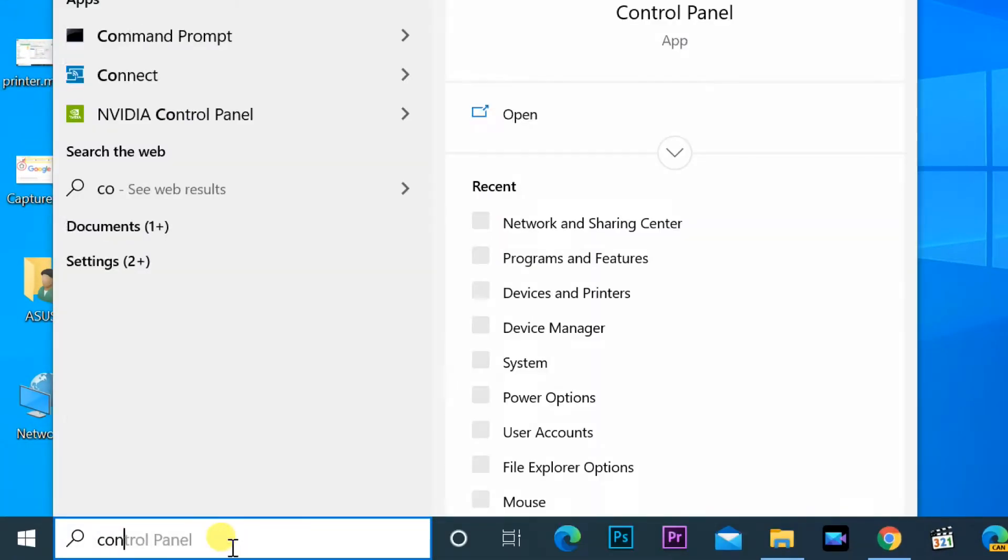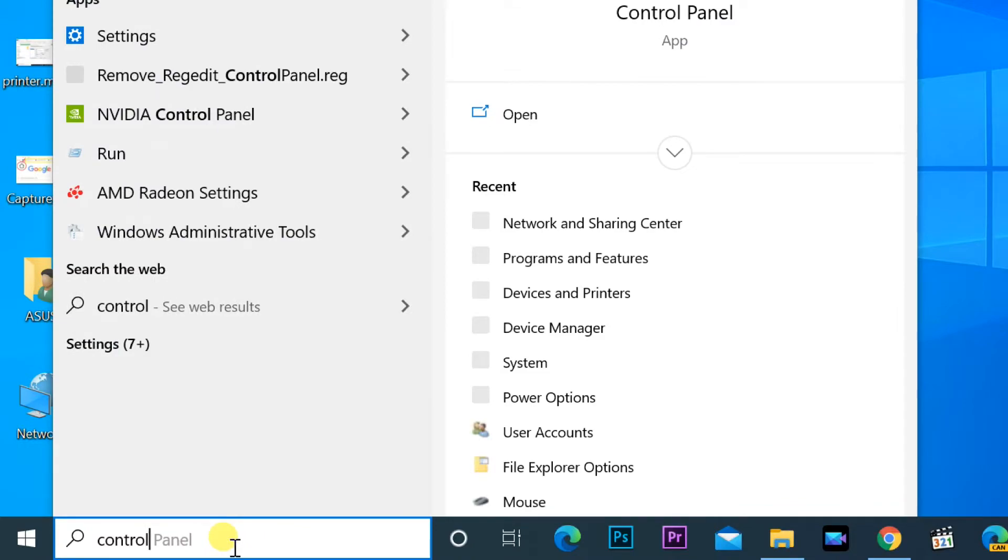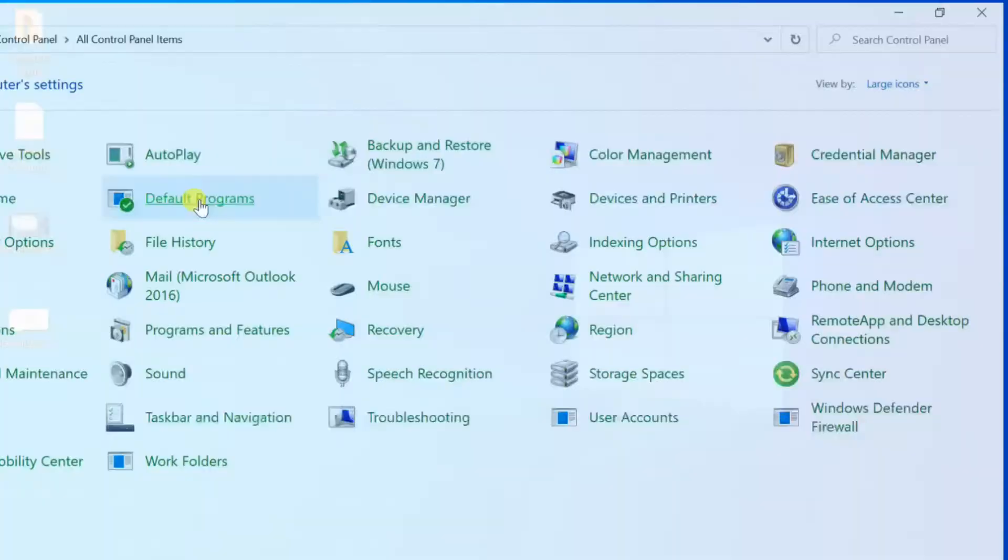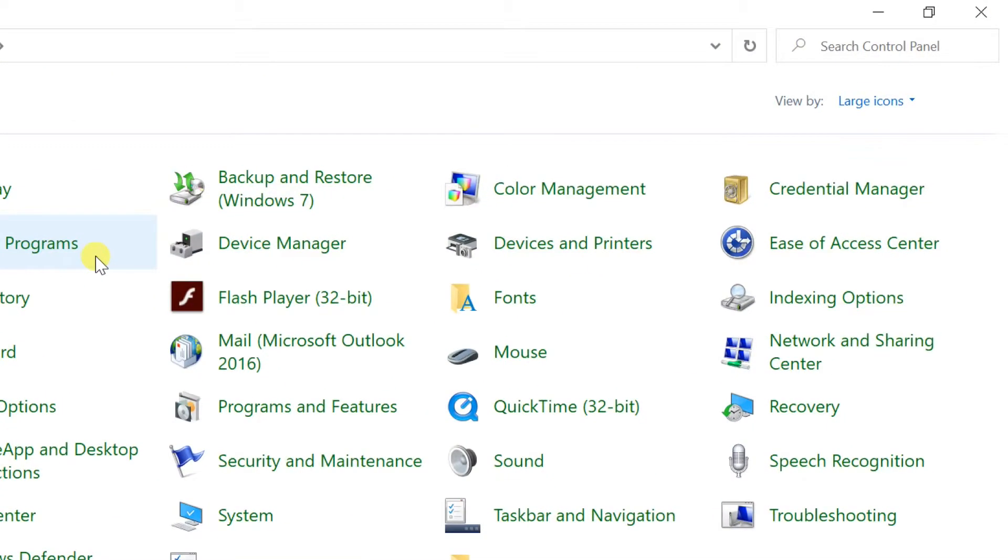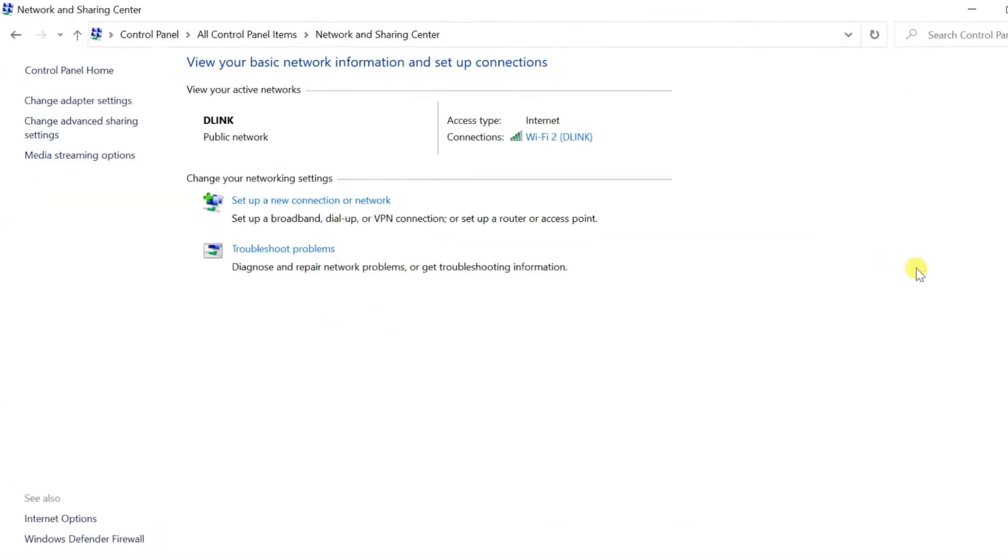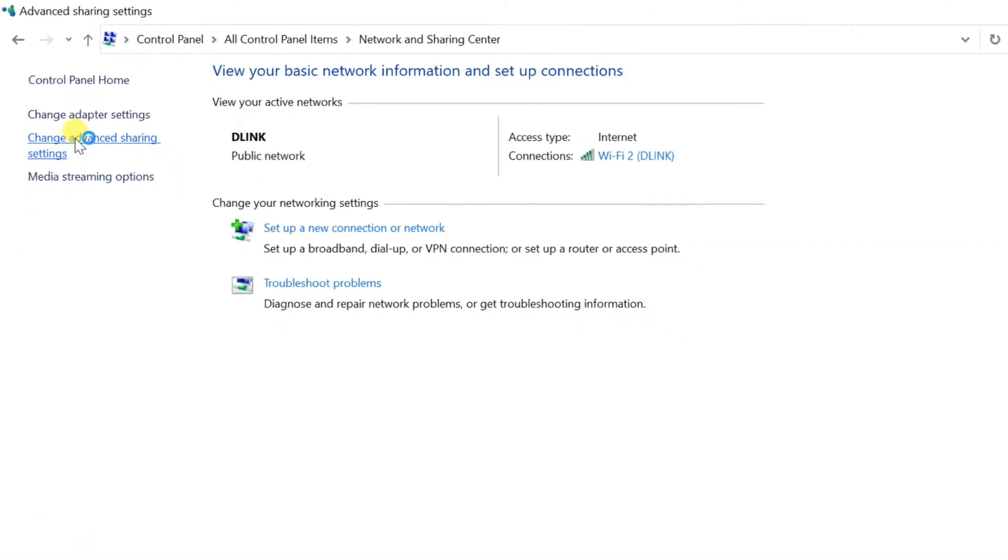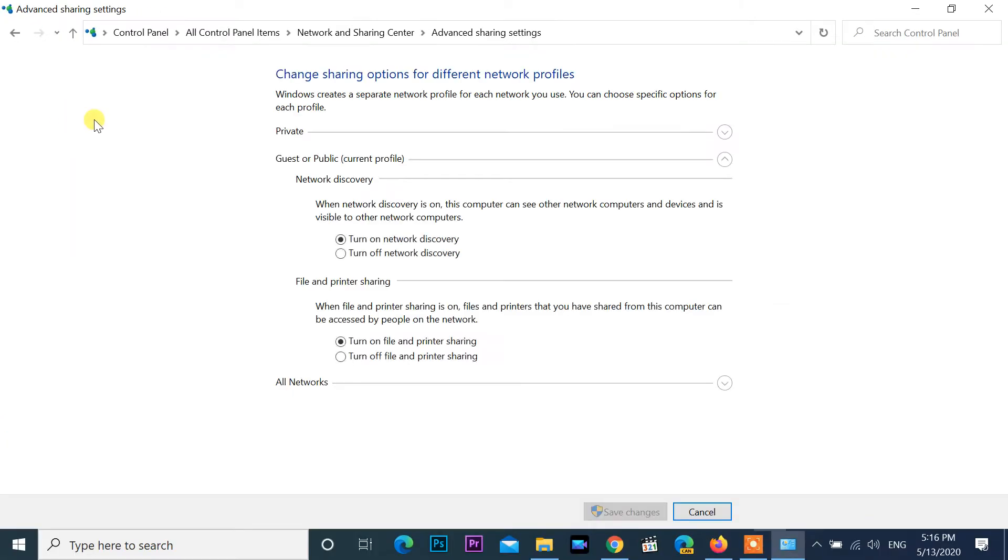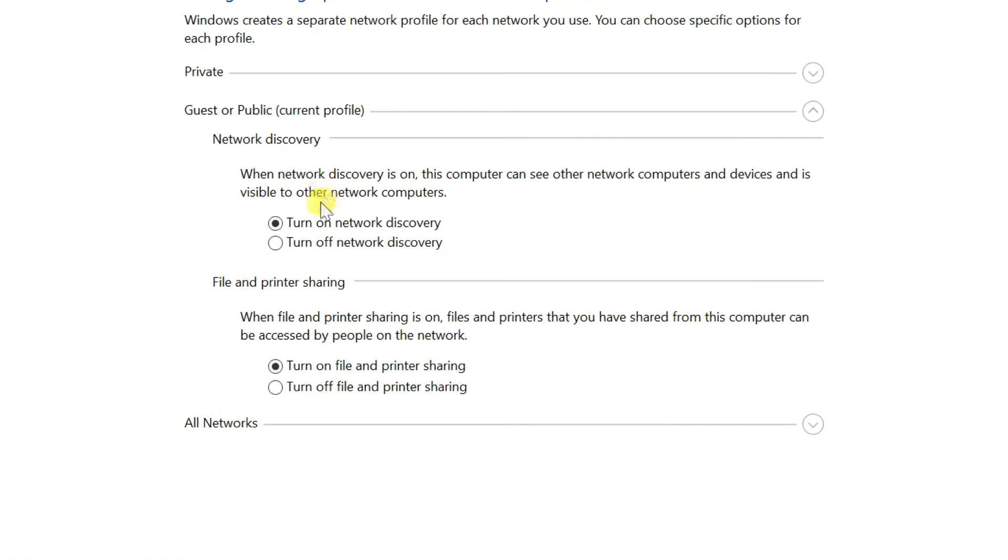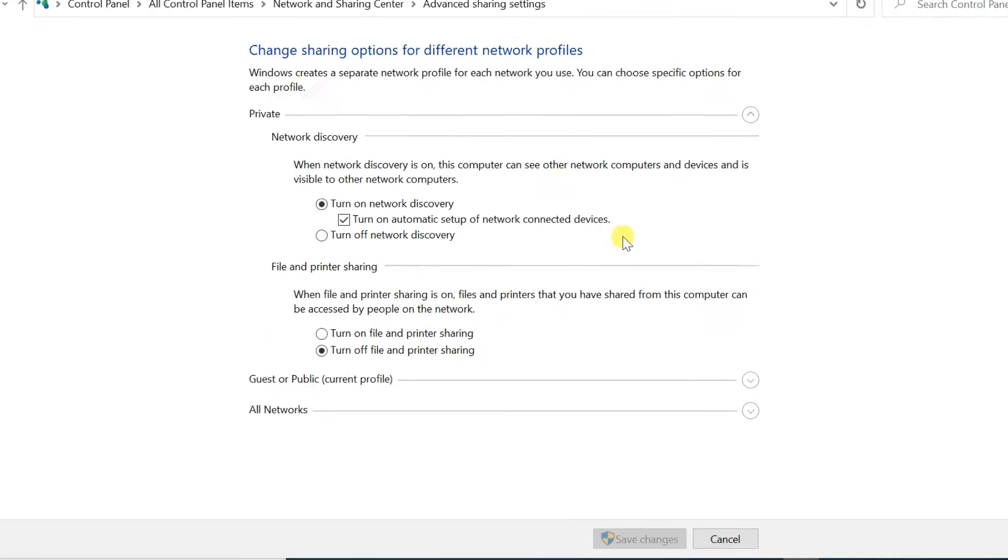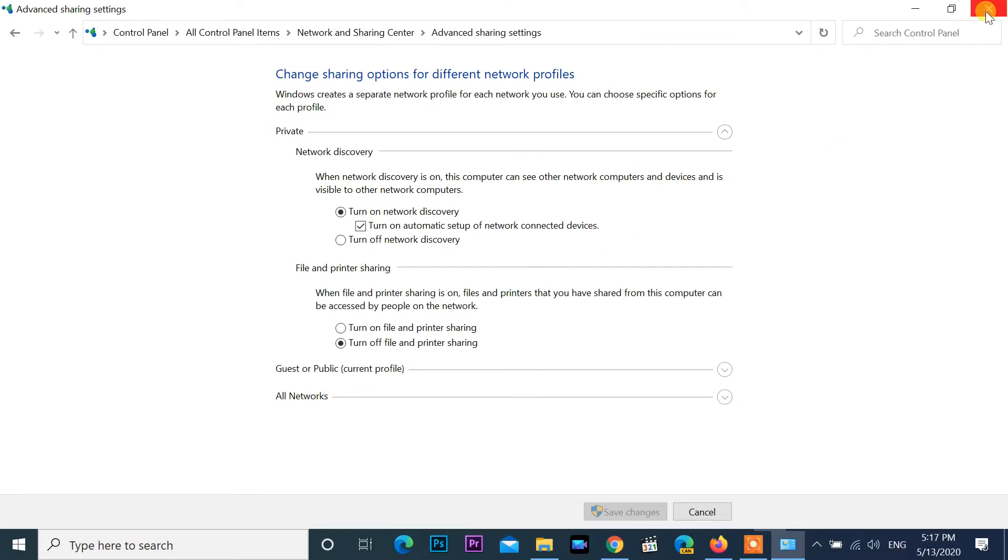Open control panel. Going to network and sharing center, advanced sharing settings. Make sure that in the private network profile section the following options are checked: turn on network discovery and turn on automatic setup of network connected devices.